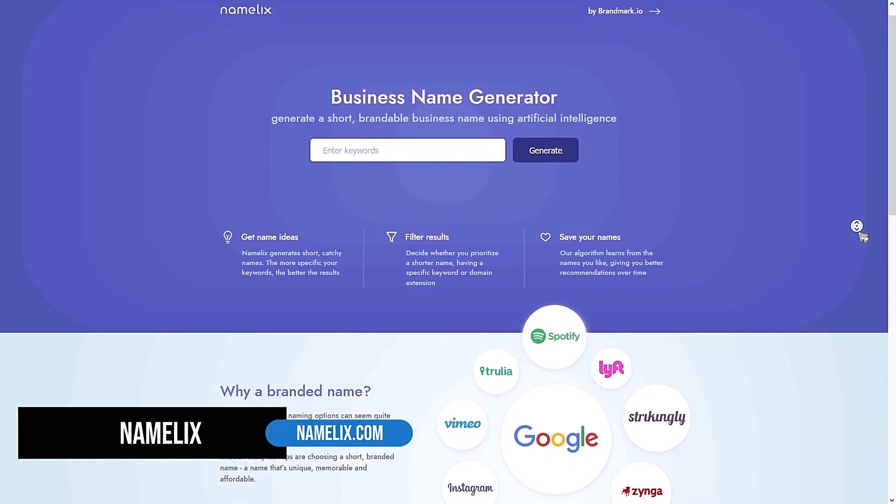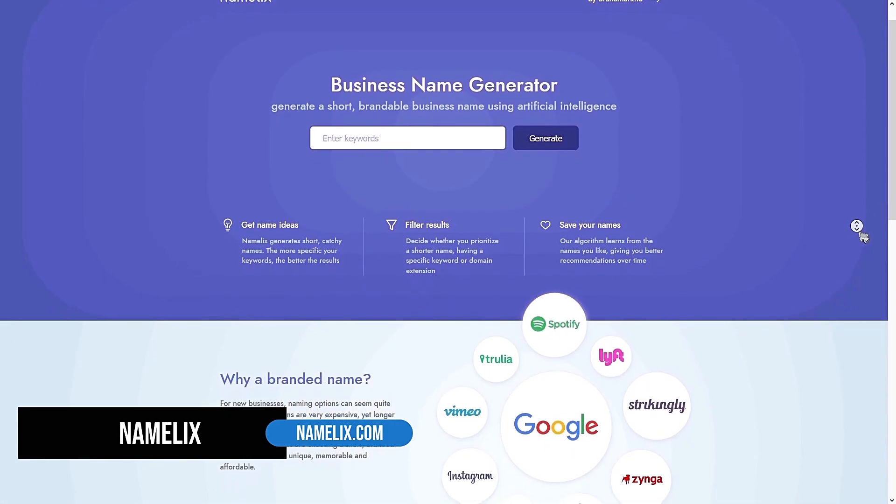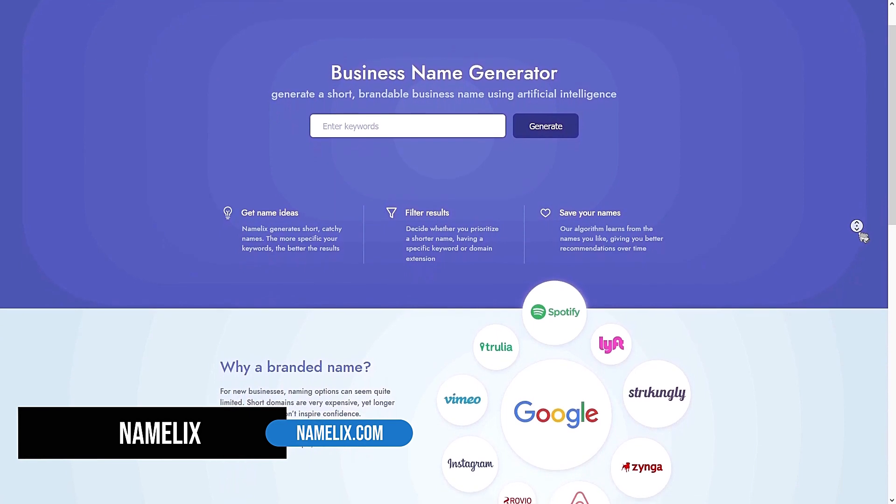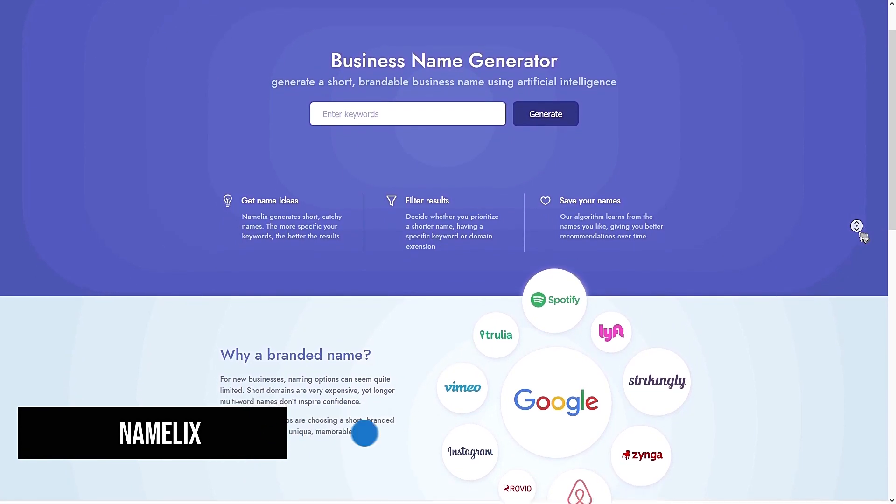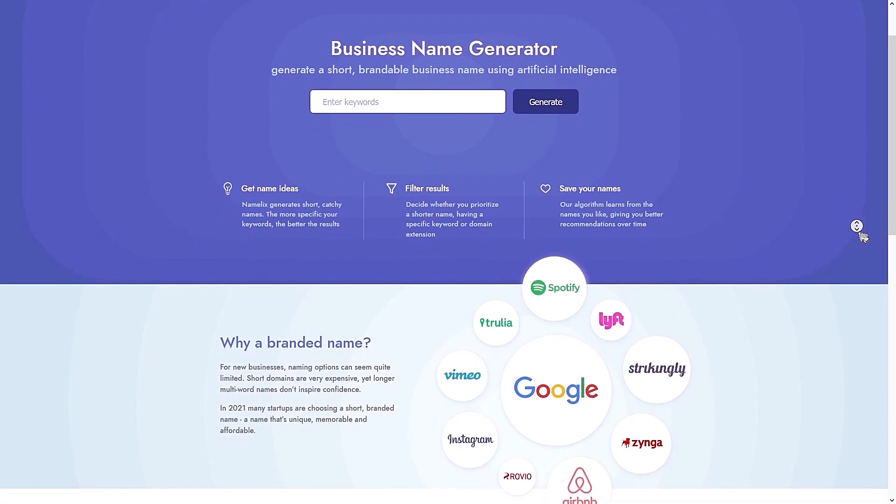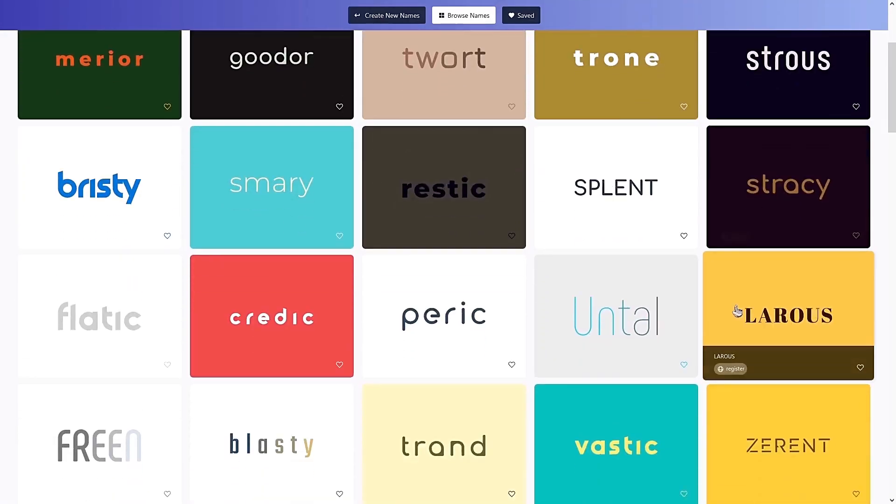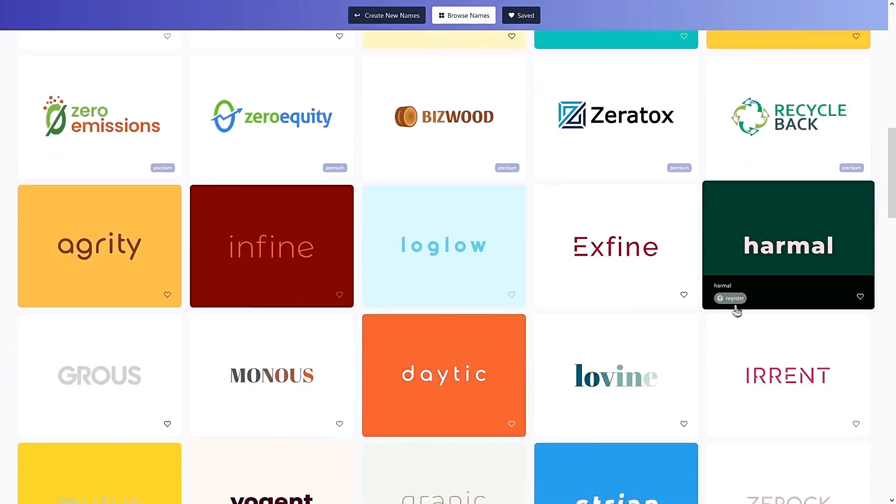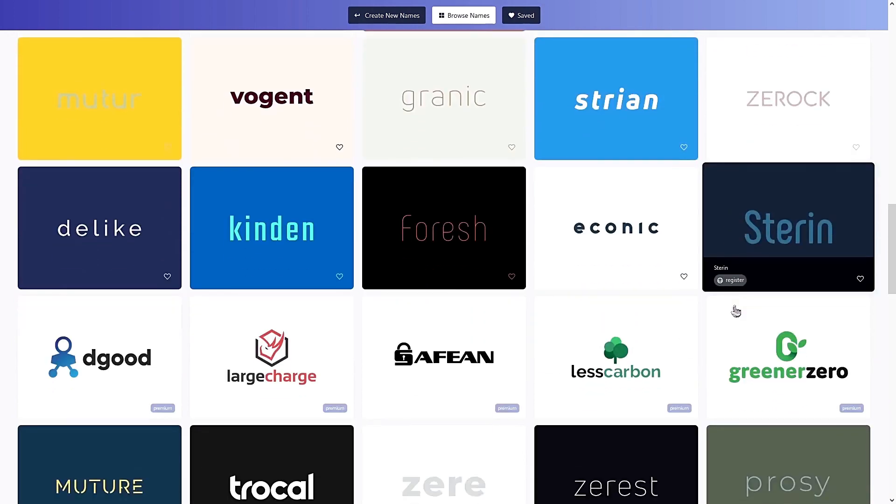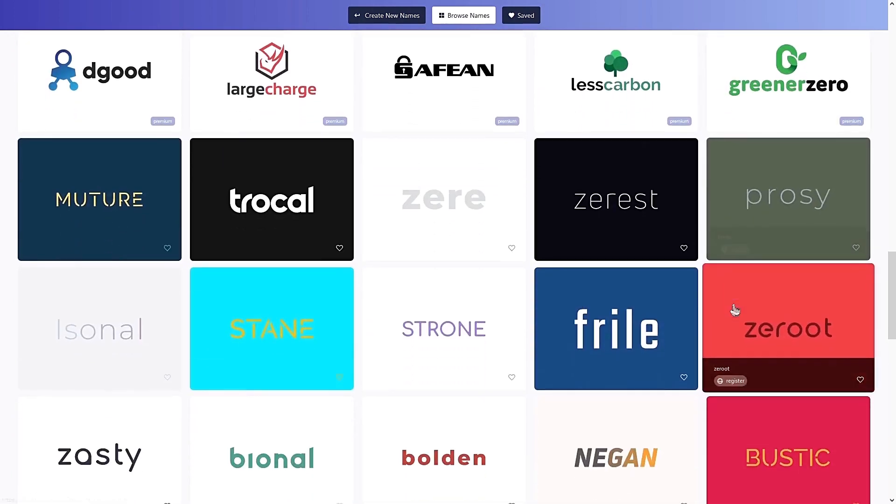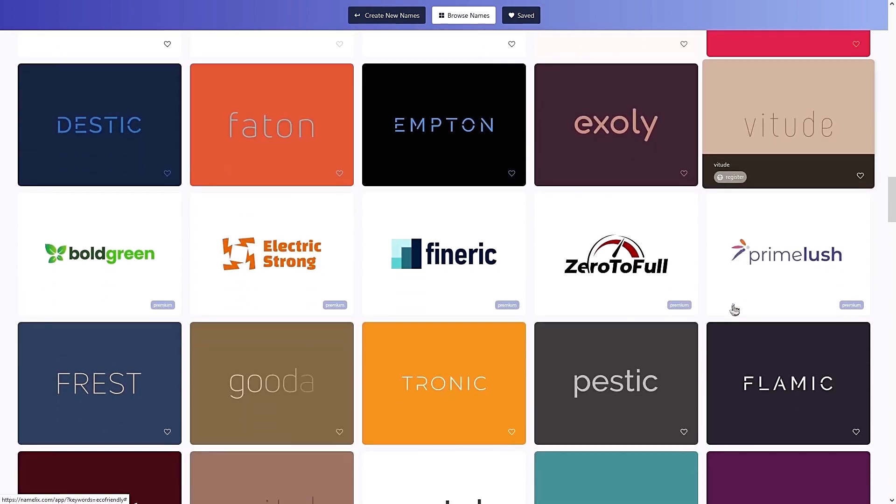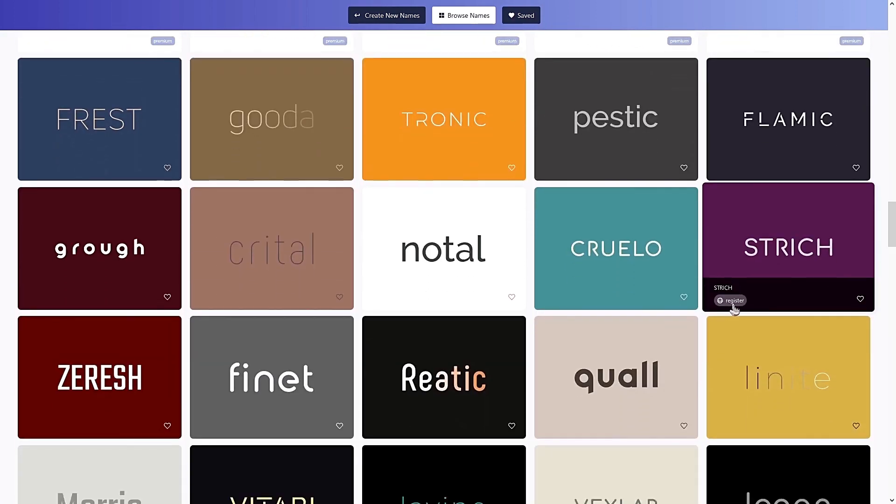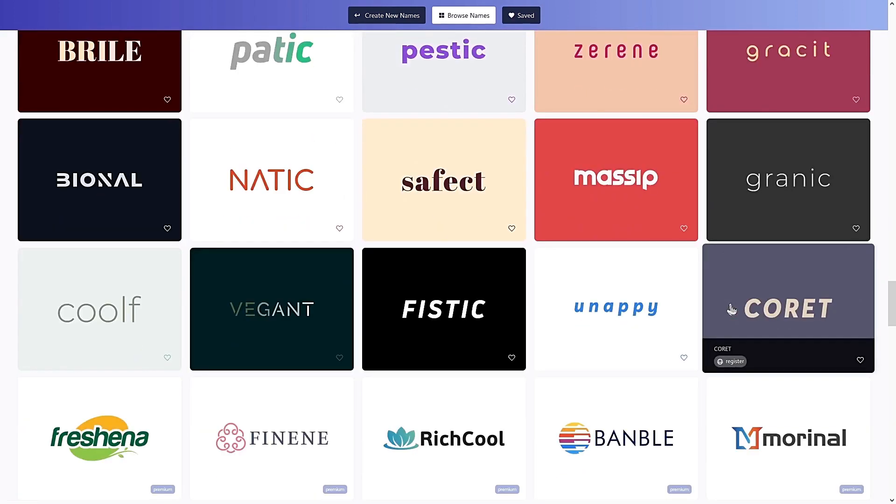NameLix is an AI-powered business name generator that will not only help you generate brand name ideas, but also give you a ton of logo design inspiration. An entire website can be built upon the font and color palette of one of these cool designs.